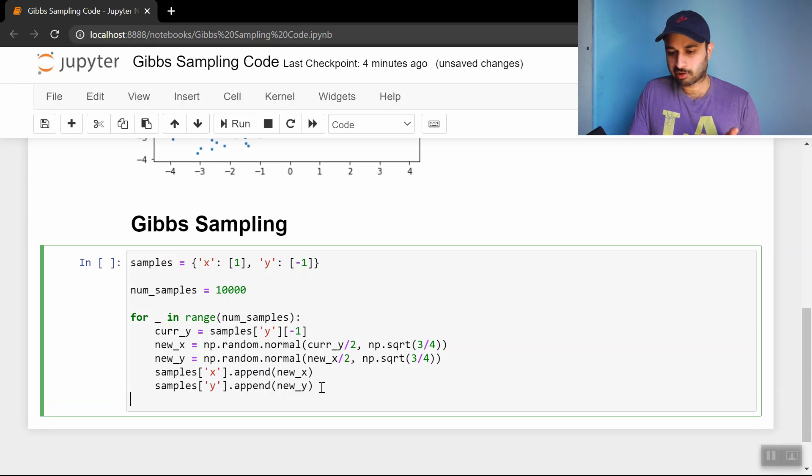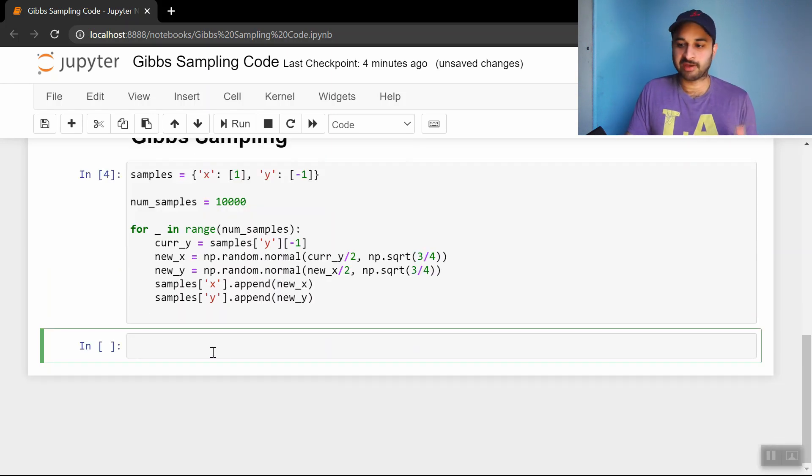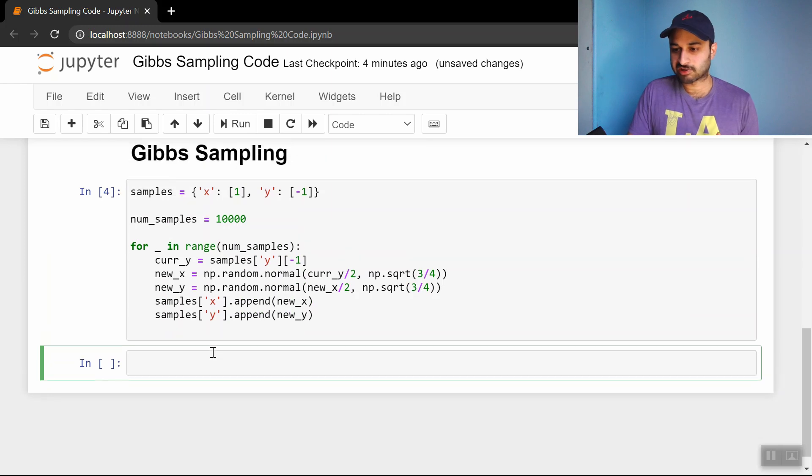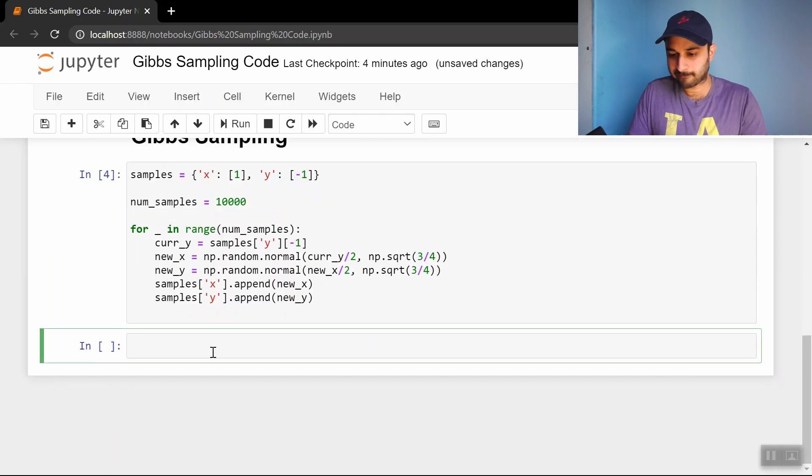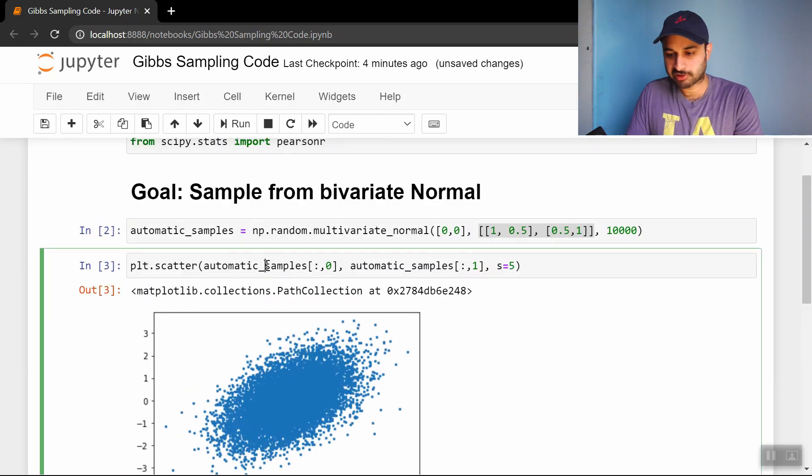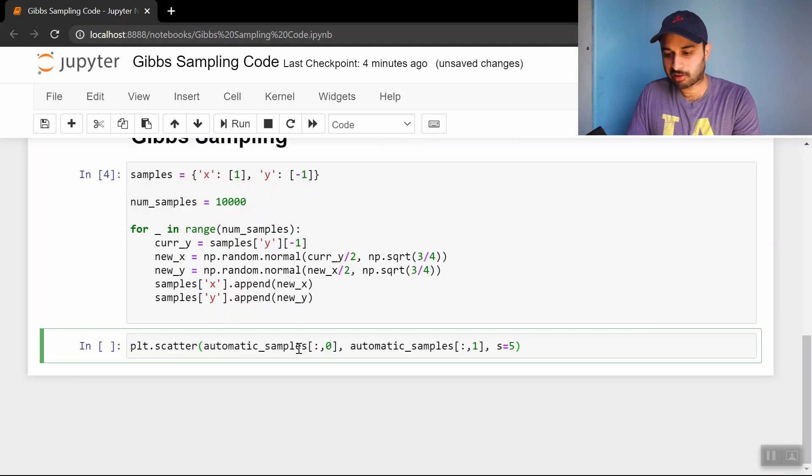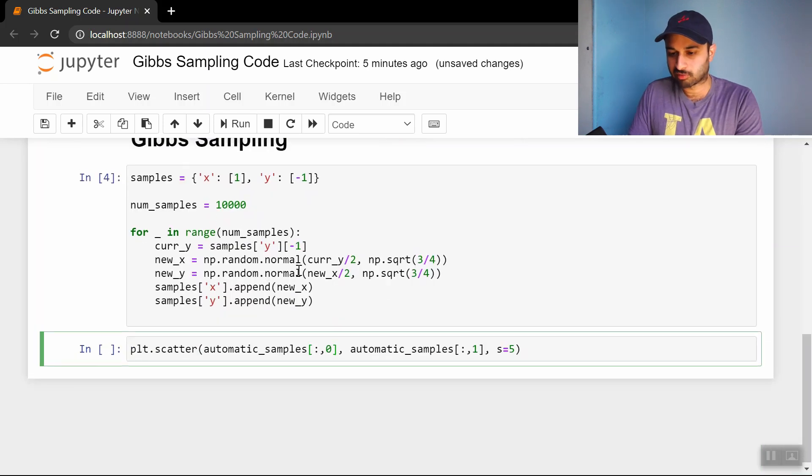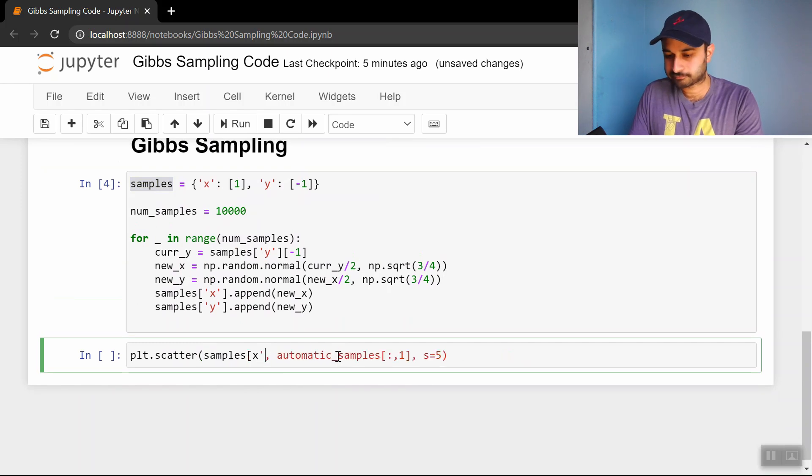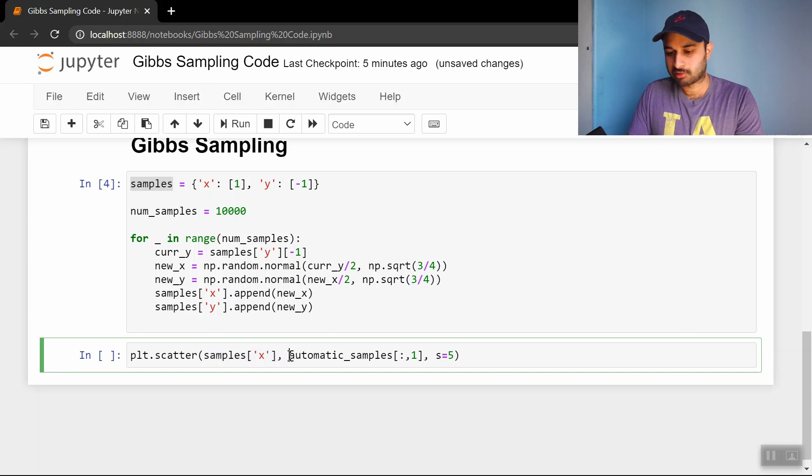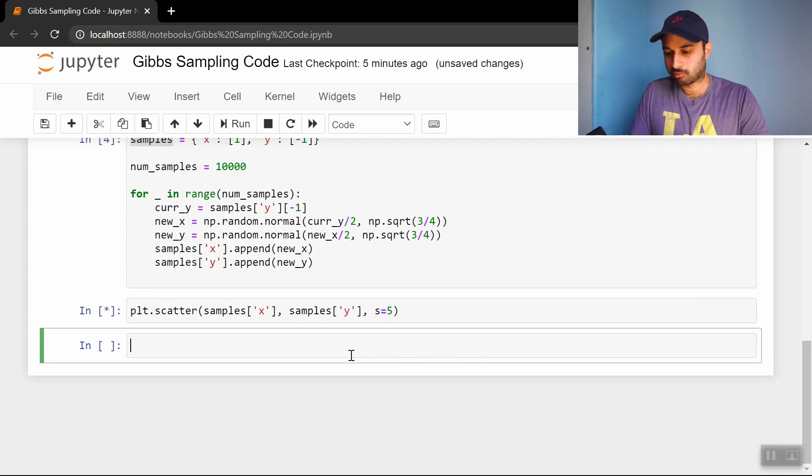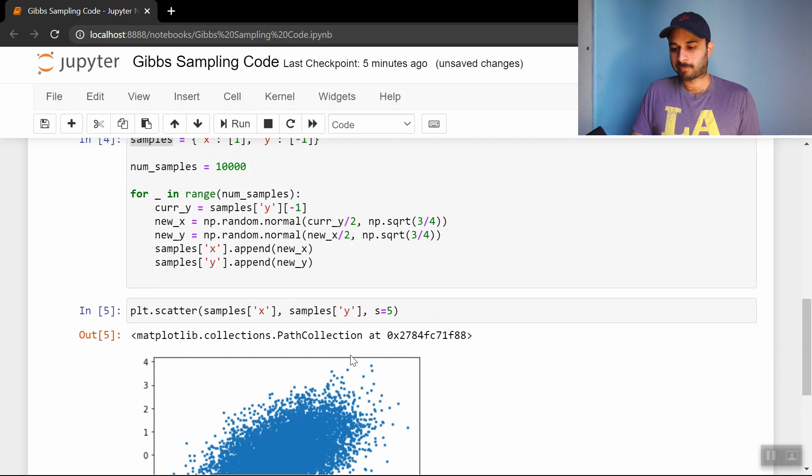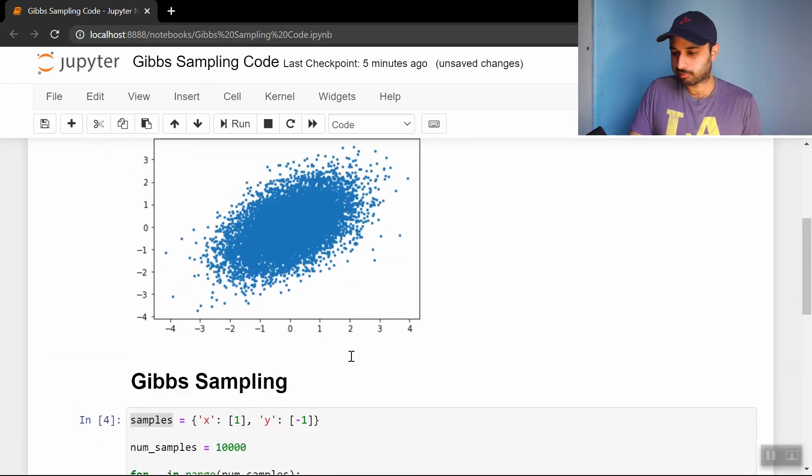Let's go ahead and run that - successfully runs. Let's plot the x versus the y and see if we get something that looks kind of like that. Let me copy this: plt.scatter, and this is going to be samples x and samples y. Looks similar to me.